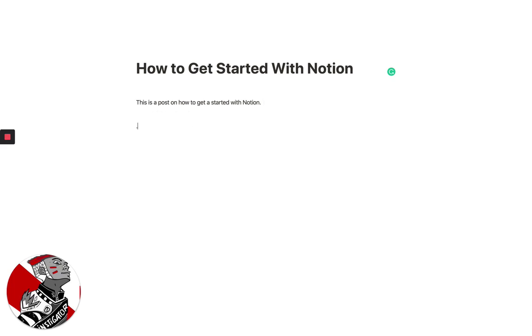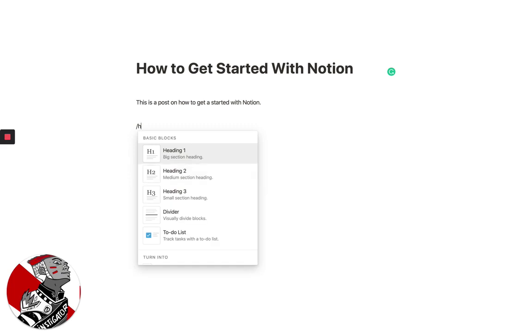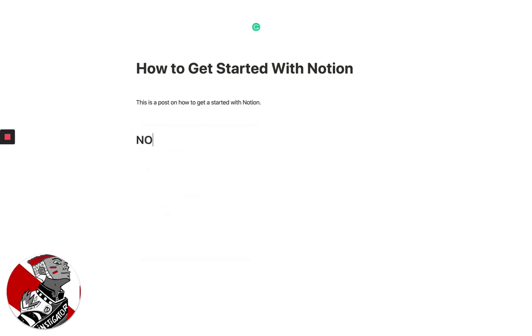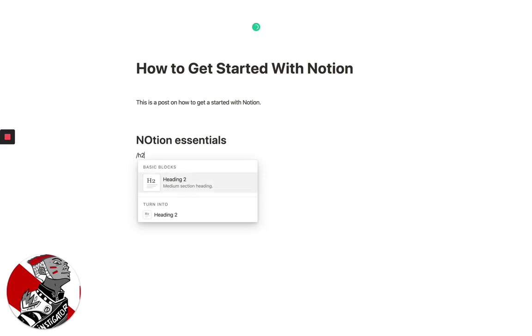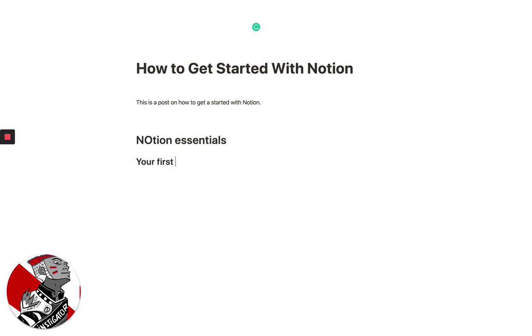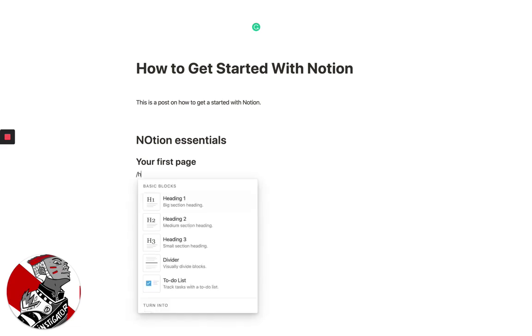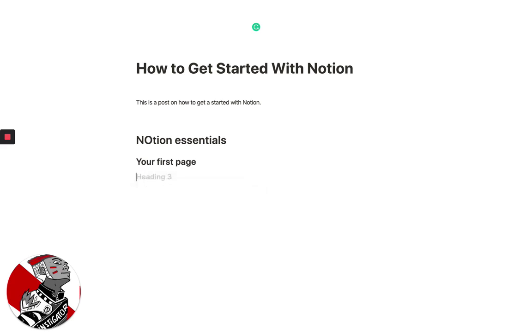You can also add in headings. So what we'll do is here, we'll use a heading 1, Notion Essentials. We can use a heading 2, which is your first subpage. And we can use a heading 3, which is Notion for Creative People.